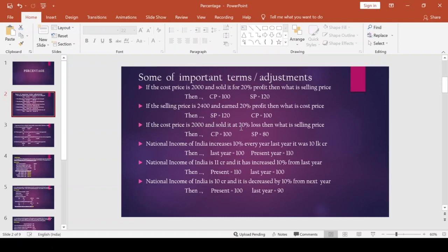Third adjustment: if cost price is 2000 and sold at 20% loss, what is the selling price? As usual we take cost price as 100. Selling price is 80 because 20% loss means 20 is deducted. So cost price is 100 and selling price is 80. Whenever there is a profit, selling price = cost price + profit. Whenever there is a loss, selling price = cost price − loss.